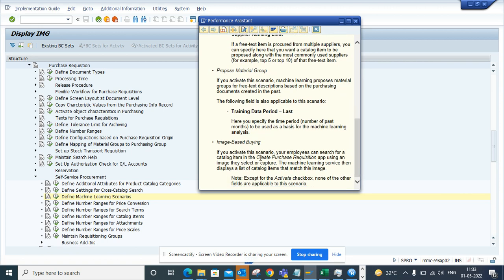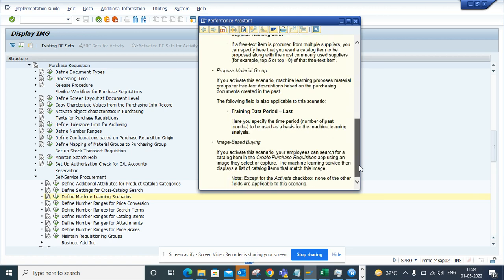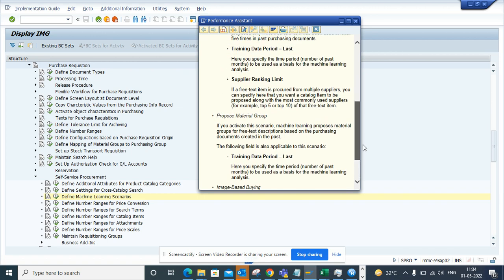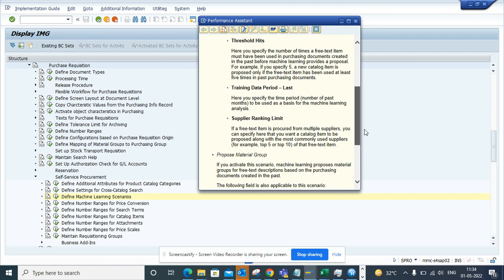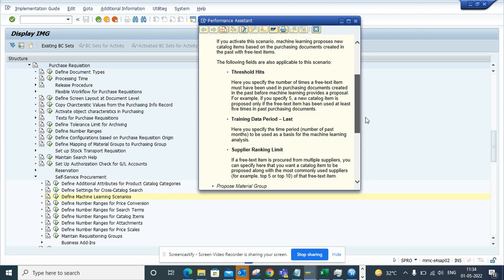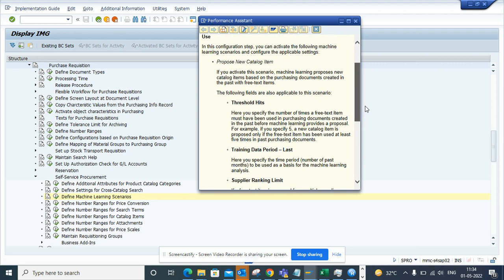If you activate this scenario, based on the image it can start proposing the catalog. You might have a case where you don't know what the actual item is but you have the image. This is very useful.